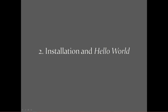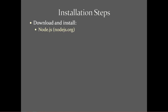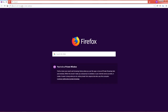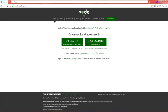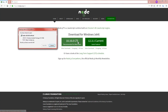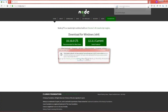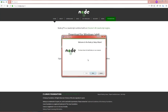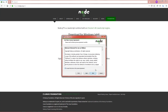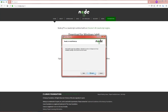This is our second lecture. Here we will install Node-RED and also create our first application, a Hello World example. The installation steps are: first, download and install Node.js by going to nodejs.org. This website will automatically detect your operating system. I suggest you always choose the LTS version on the left. Click it, save the file to your computer, execute it, accept the terms in the license agreement, and install everything.